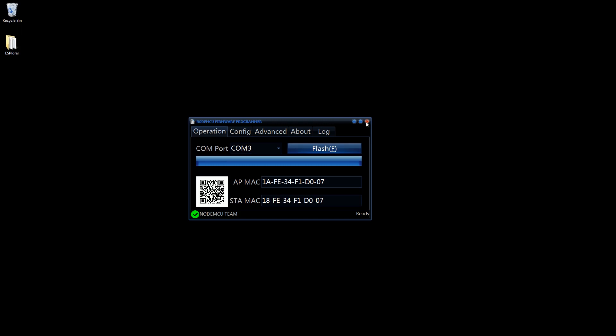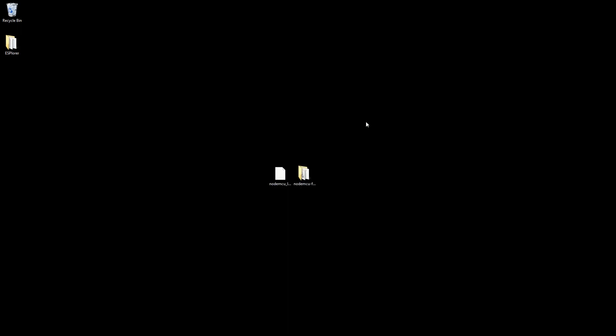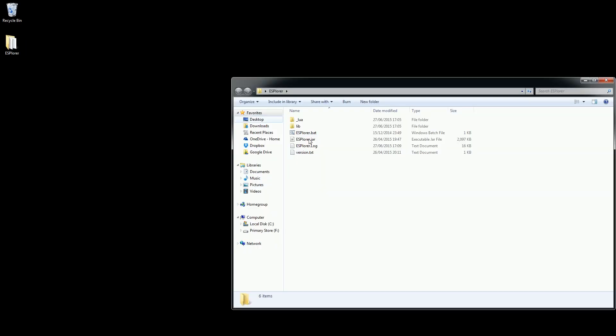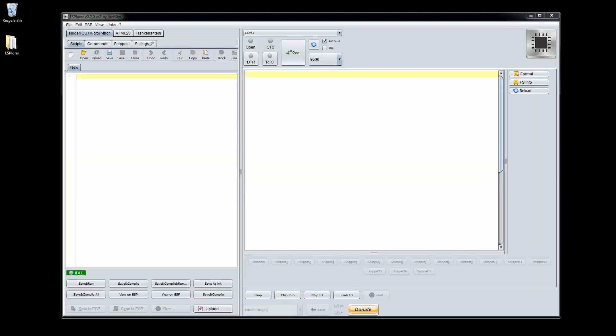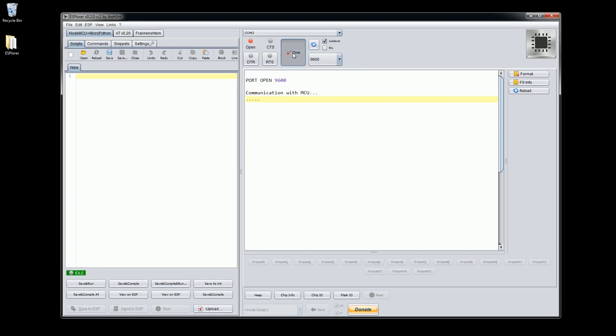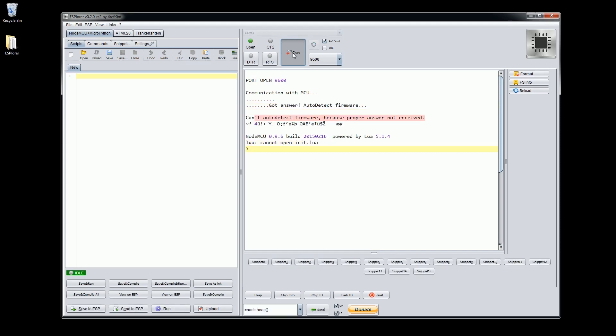Let's close down the flasher app and open ESP Lua in the same way we did before. Select the correct COM port and click connect. Restart your device by pressing the reset button on the NodeMCU. You should now see a boot up message in ESP Lua. Congratulations, you now have an ESP8266 running the latest version of NodeMCU firmware.